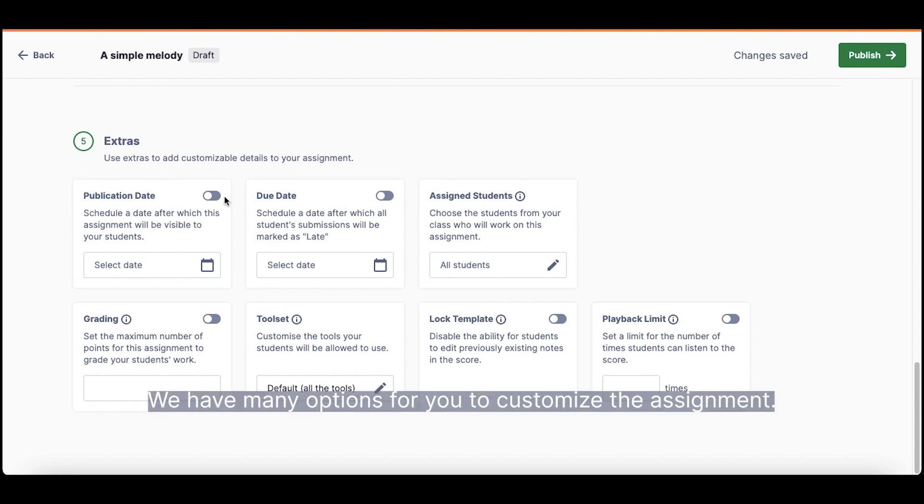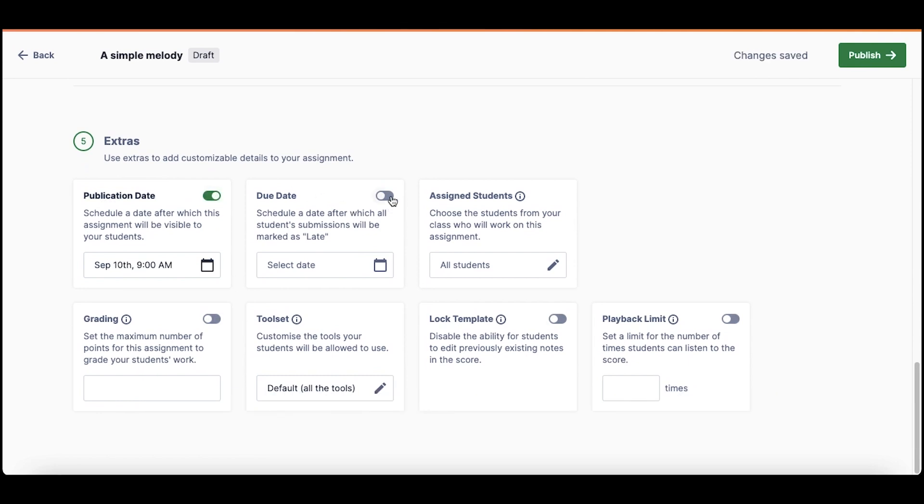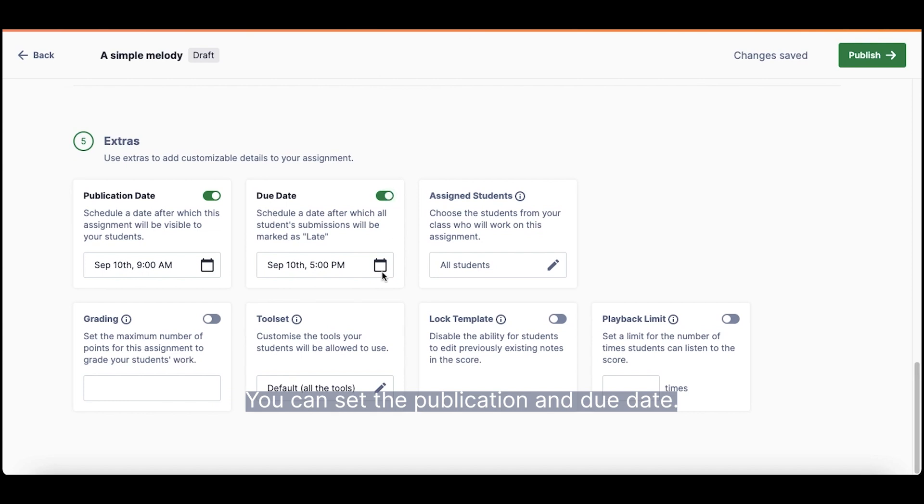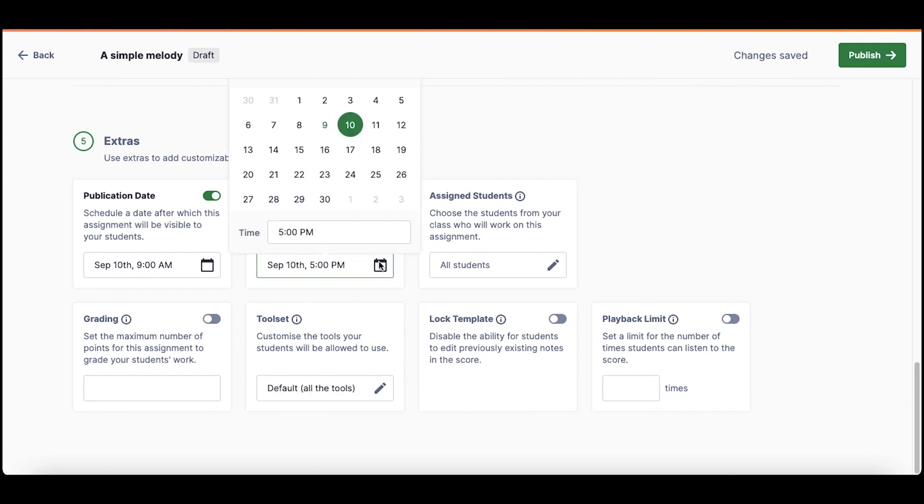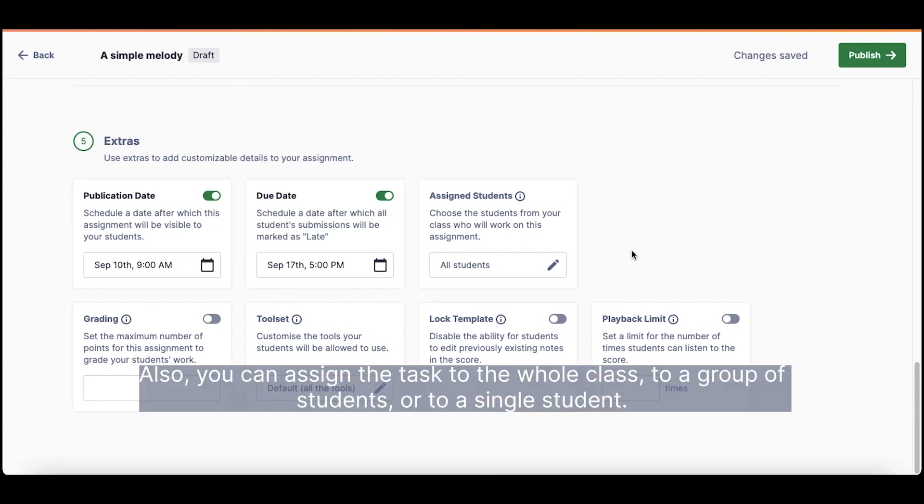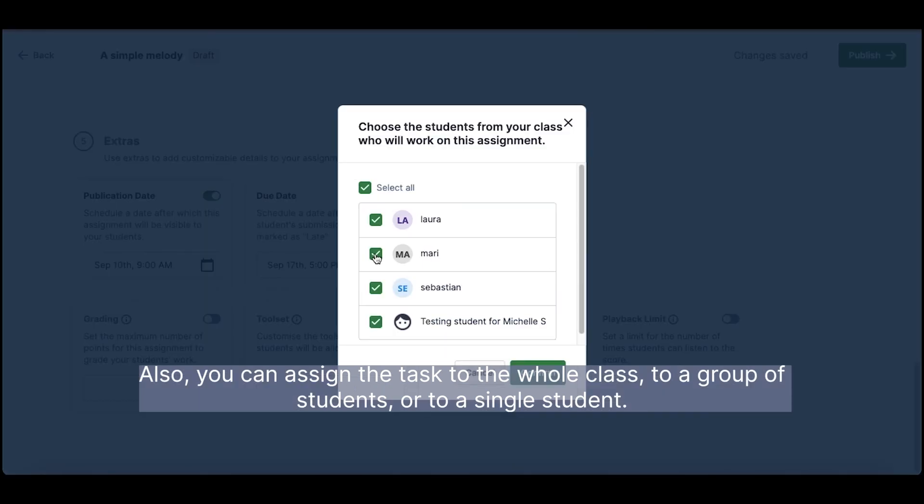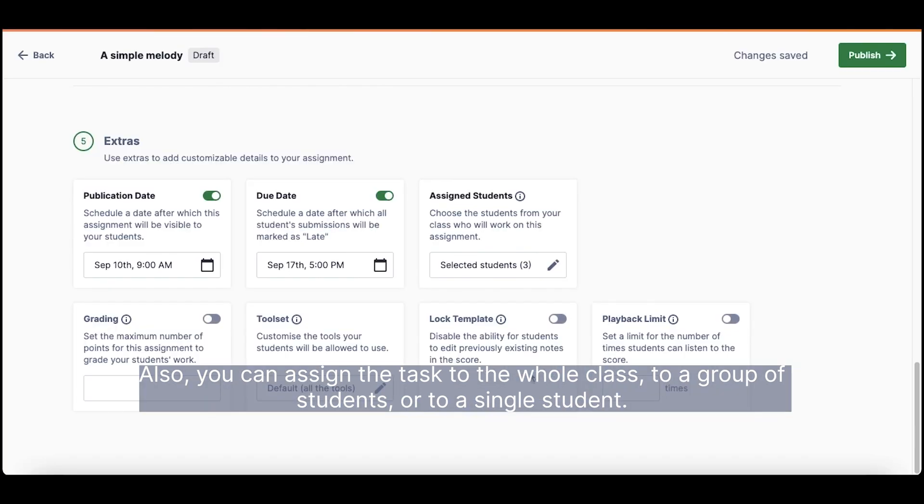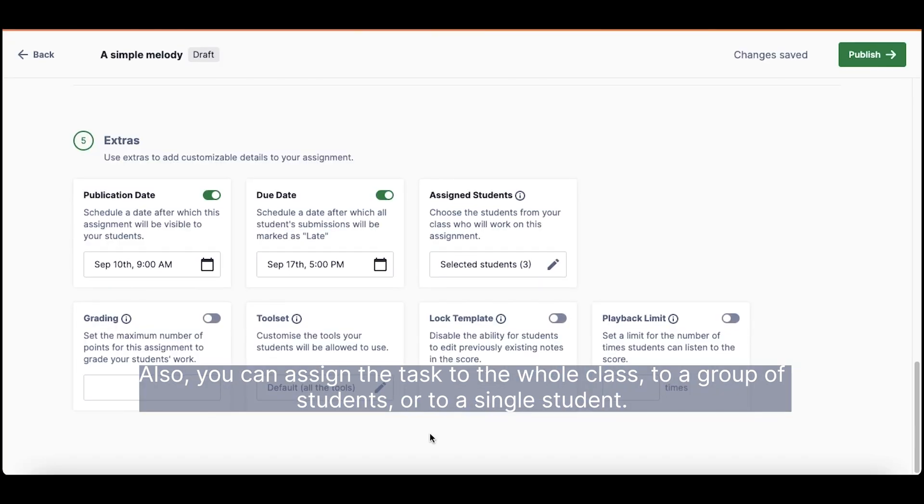We have many options for you to customize the assignment. You can set the publication and due date. Also, you can assign the task to the whole class, to a group of students, or to a single student.